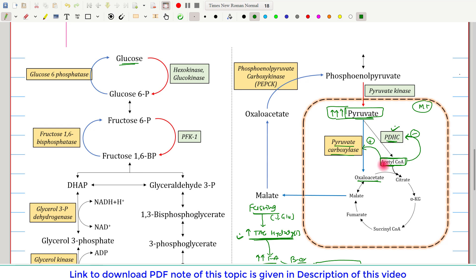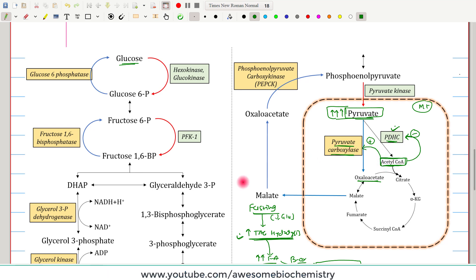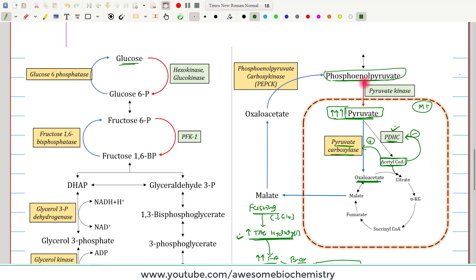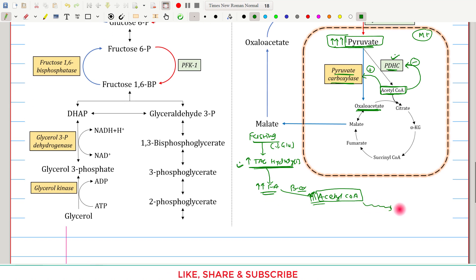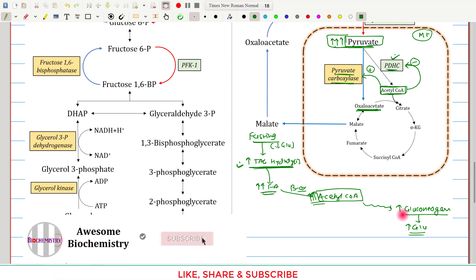Simultaneously, the increased acetyl coenzyme A stimulates pyruvate carboxylase, so the accumulated pyruvate in the mitochondria is converted to oxaloacetate, which in turn is converted to phosphoenolpyruvate — an important substrate for gluconeogenesis. This ultimately leads to increased gluconeogenesis and increased blood glucose concentration, maintaining glycolysis and gluconeogenesis in balance so that blood glucose is constantly maintained.